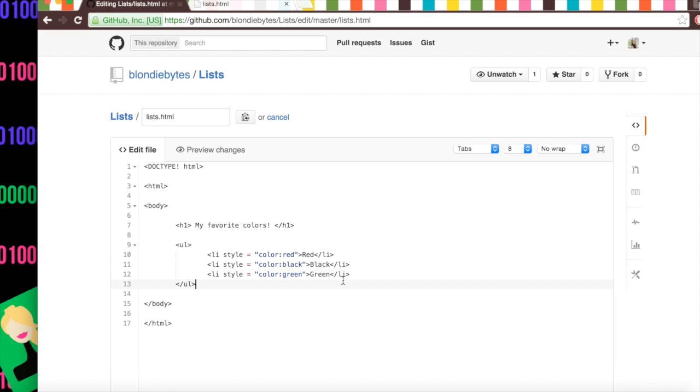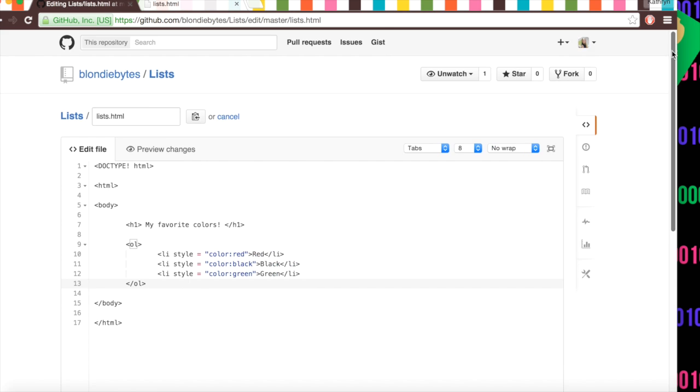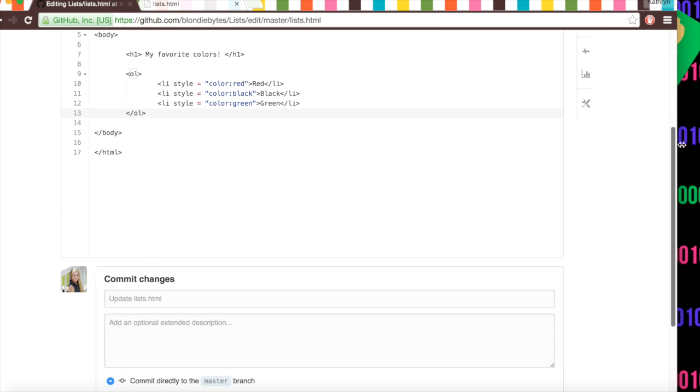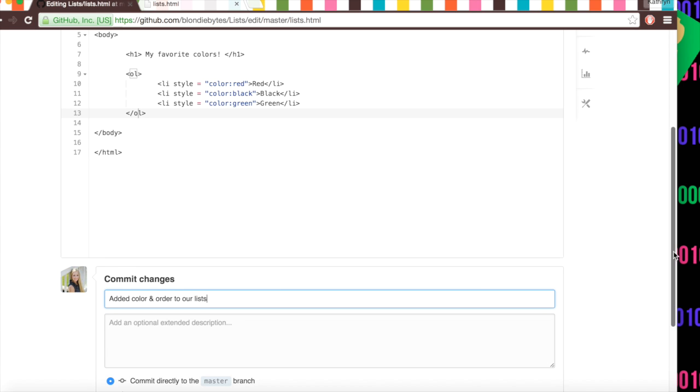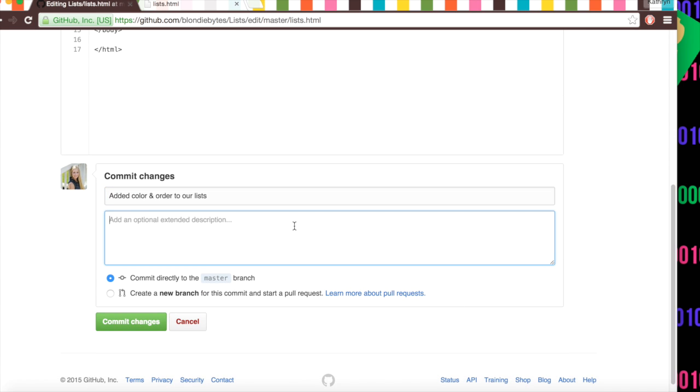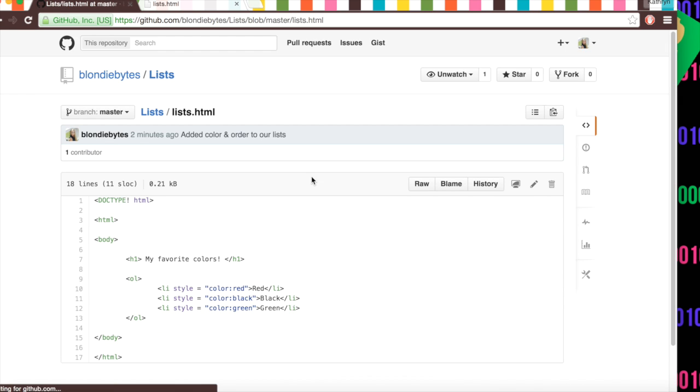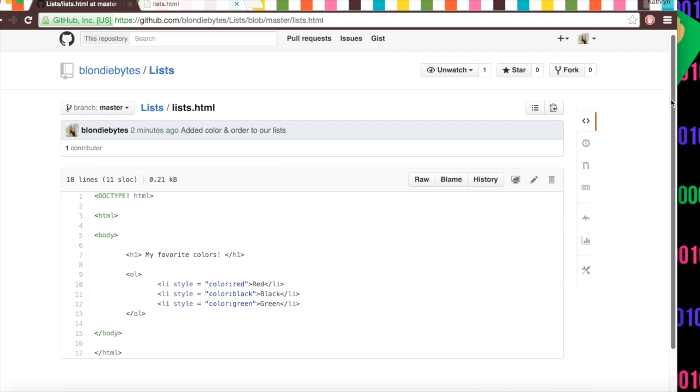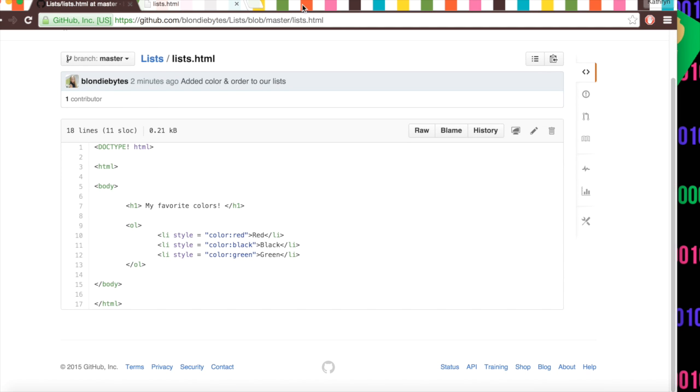And we kind of have preference over our colors. We really like red a lot more than green. So we can change our U to an O and make this an ordered list. And so now we can commit this by scrolling down. We can say added color and order to our lists. Again, you can add more description if you want, but this was a quick and simple change. So we're just going to commit it. And here we are. And now it is here.